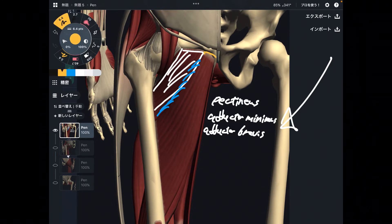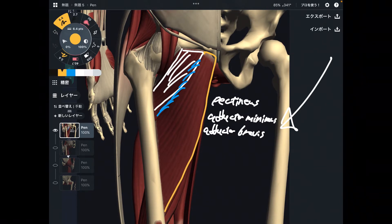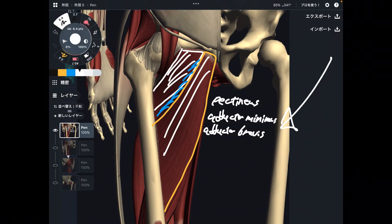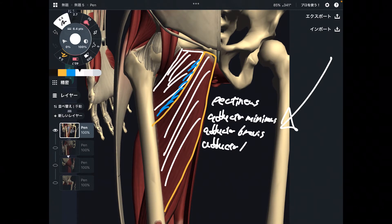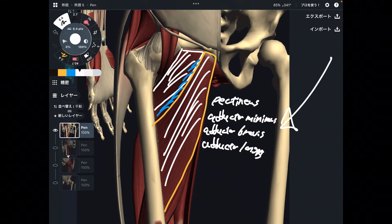The next one is longer than adductor brevis. Brevis means short, and this muscle is longer — so it is adductor longus.